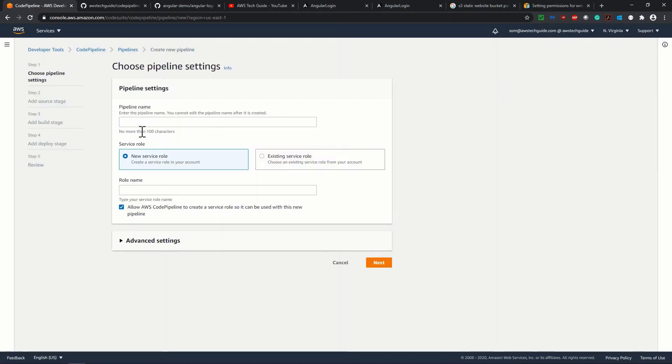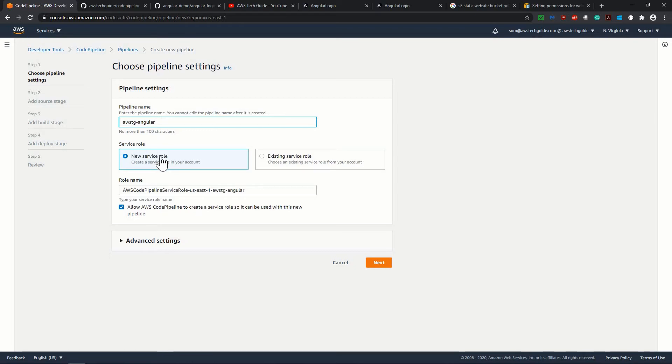give a pipeline name, angular. I'm selecting the new service role because it will automatically create one service role for this code pipeline, which will provide all the required access for this code pipeline.